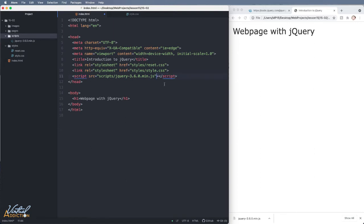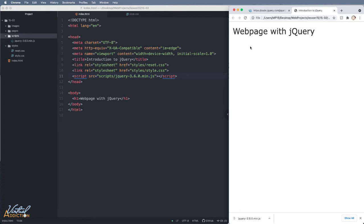Now I have the jQuery incorporated into my project. If I save my page and we refresh, we will see no change. All we're doing is we're simply pointing to that jQuery file so that now we can take advantage and use jQuery.